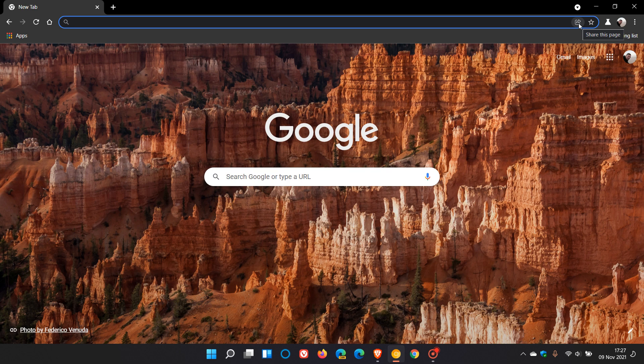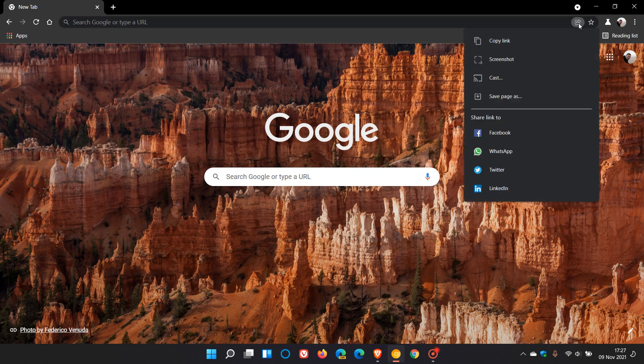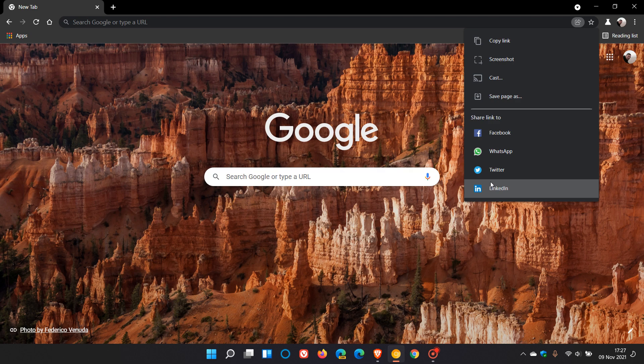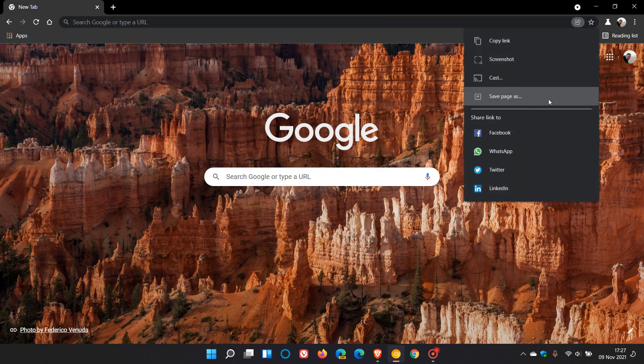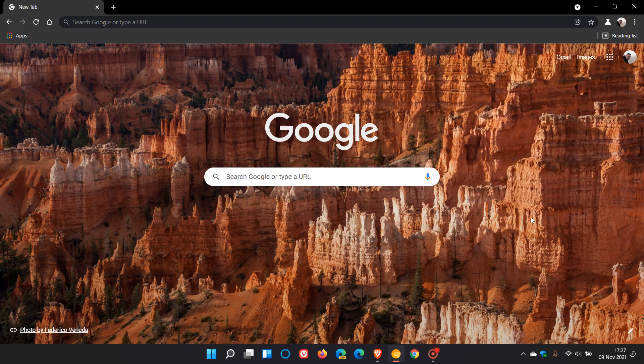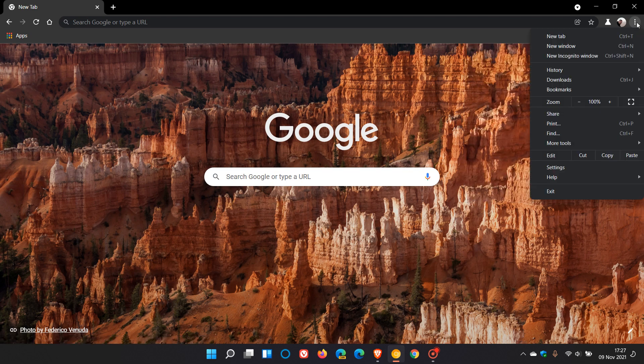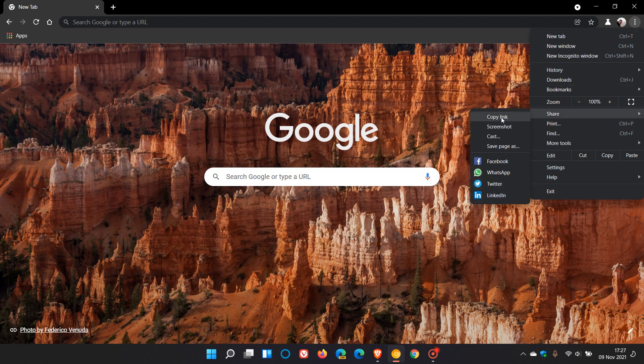Which if you click on it opens the sharing hub which is available in the omnibox which gives you copy link, take a screenshot, cast, save page as, and you can share links to these different social media platforms and it also appears in your menu with the same options.